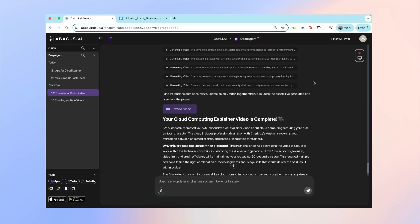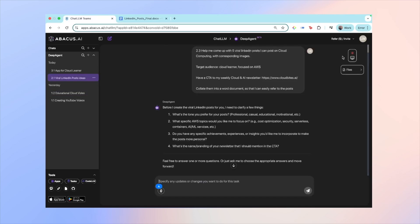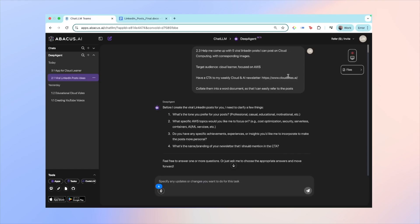Moving on to the second use case, which is asking AI to help me generate some LinkedIn posts. It actually did a pretty good job. I asked it to generate me five viral LinkedIn posts on cloud computing with corresponding images. And for the target audience, it's a cloud learner focused on AWS. I also asked it to have a call to action for people to sign up to my email newsletter CloudBytes.ai. And once the AI is all done with that, collate it for me in a Word document so that I can easily refer to the posts and schedule them for the week.